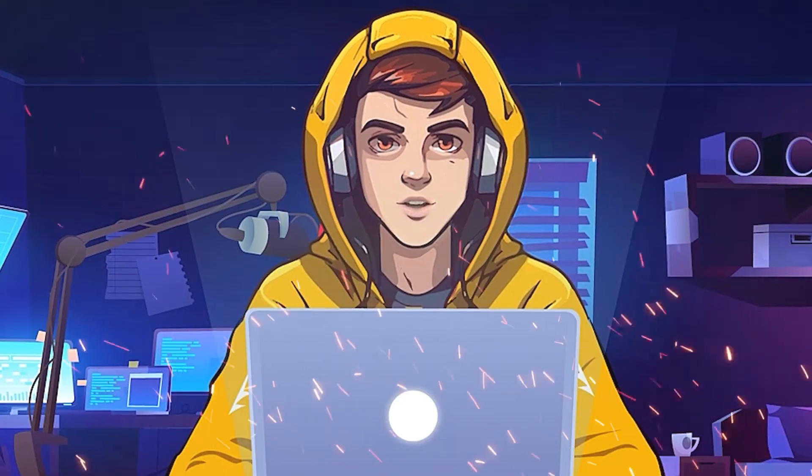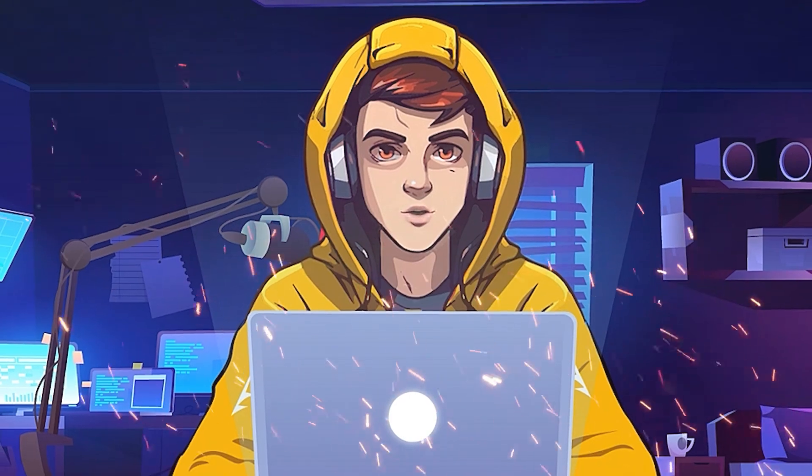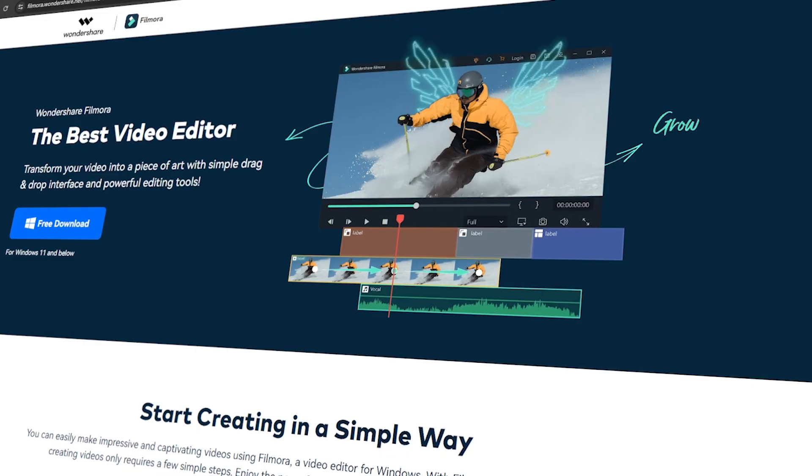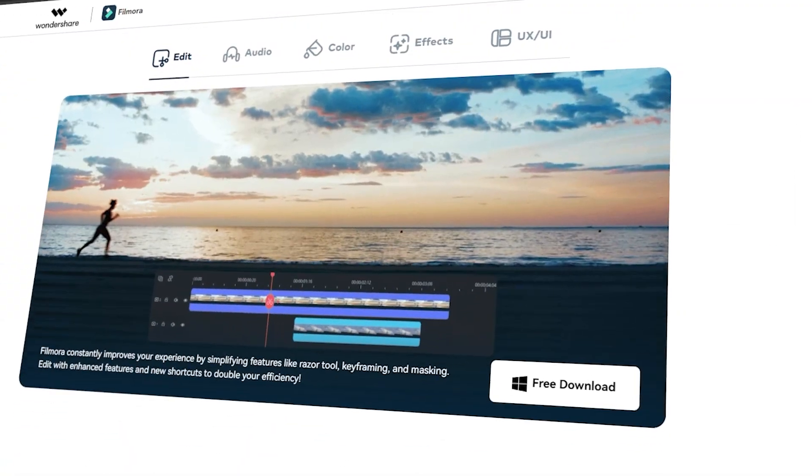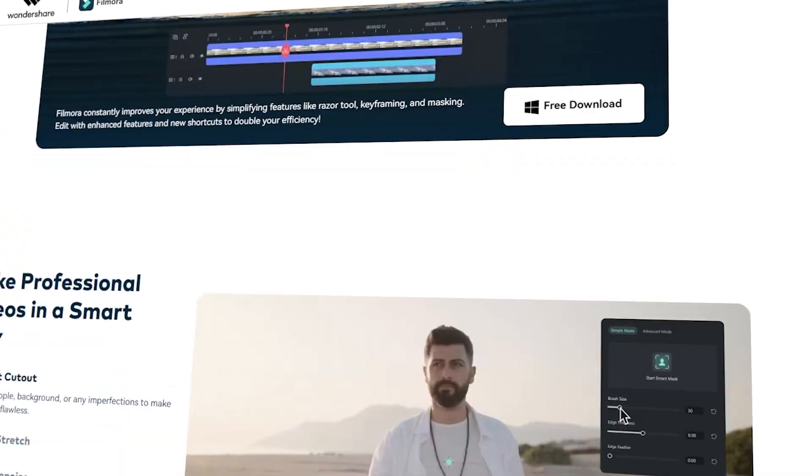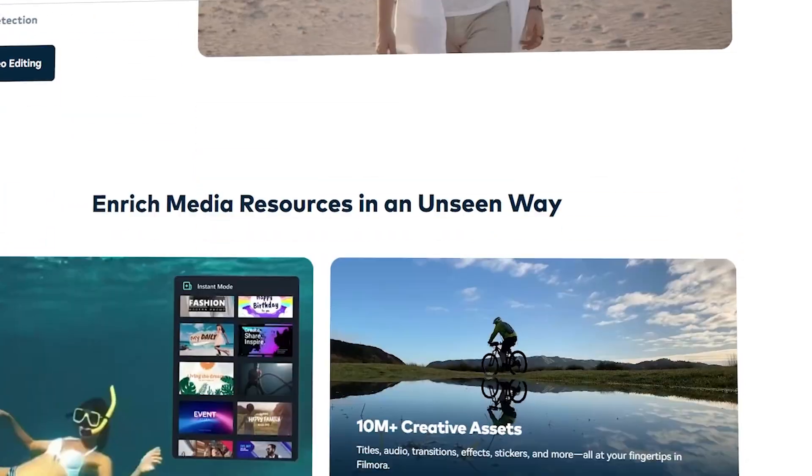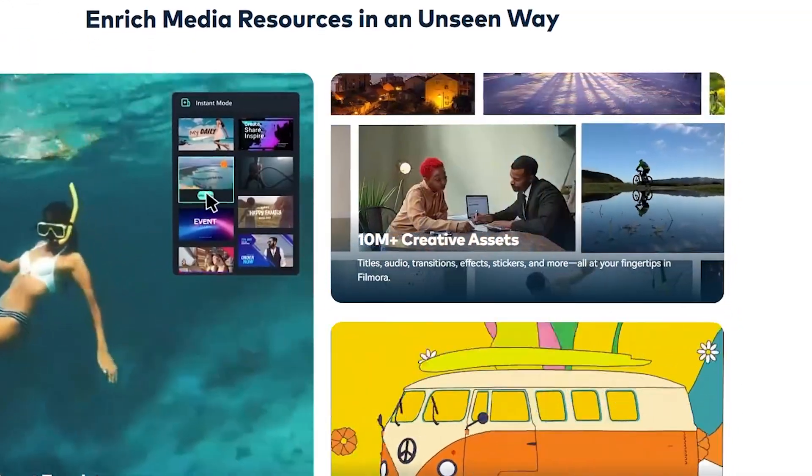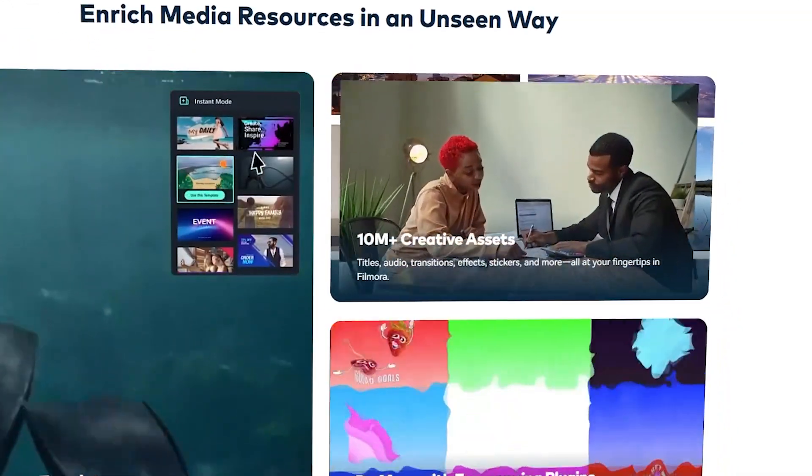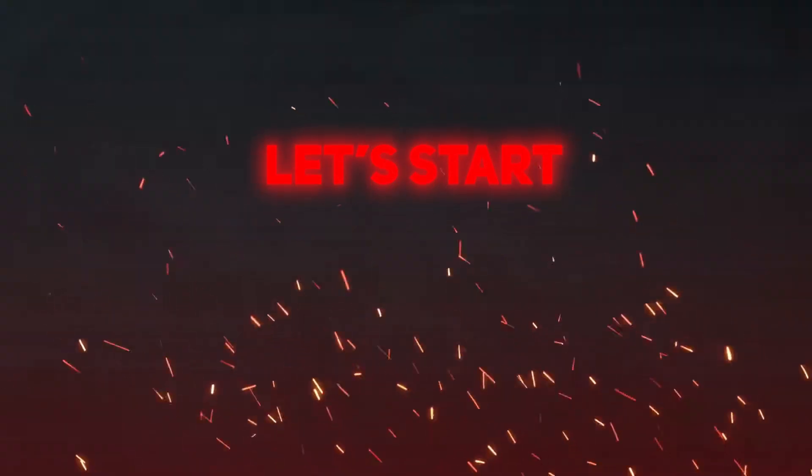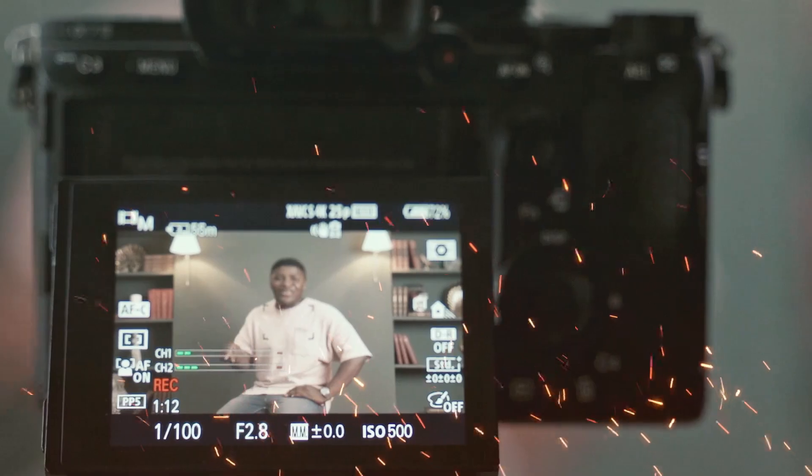The software I'm going to use for these editing tips is Filmora 14. Honestly, I really like this software because this is a very beginner-friendly tool. You can download this Filmora 14 using the link in the description. Let's start the process.